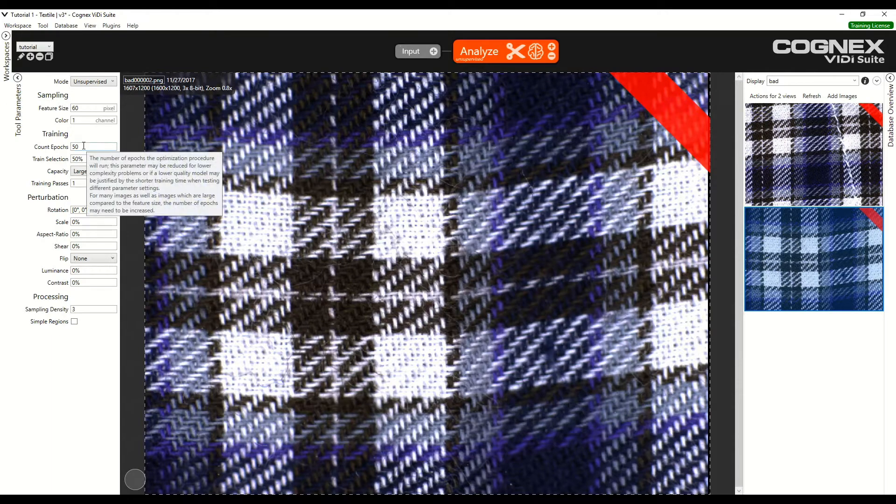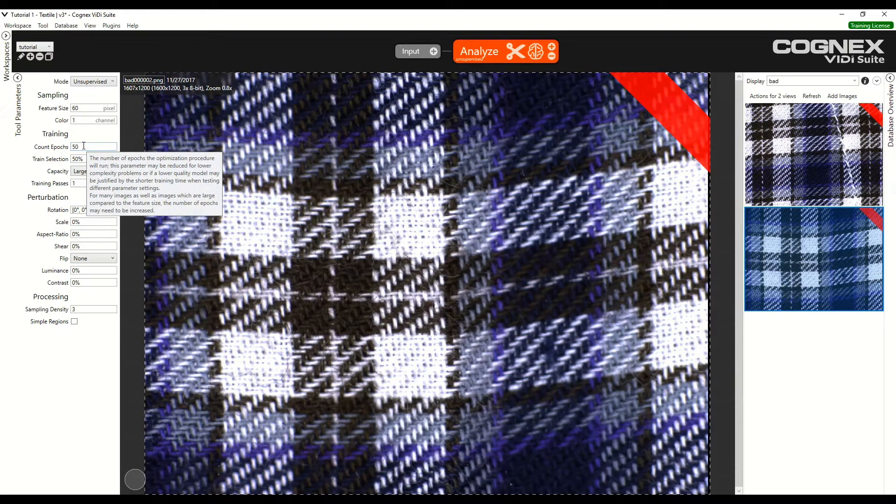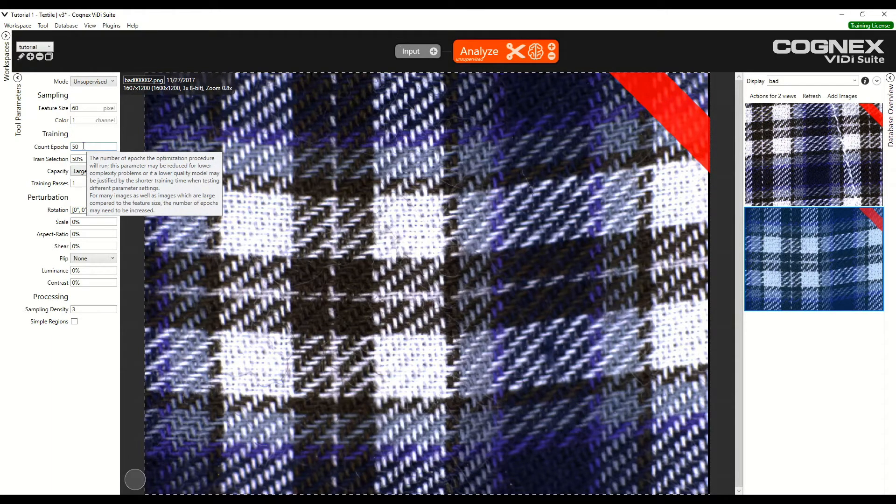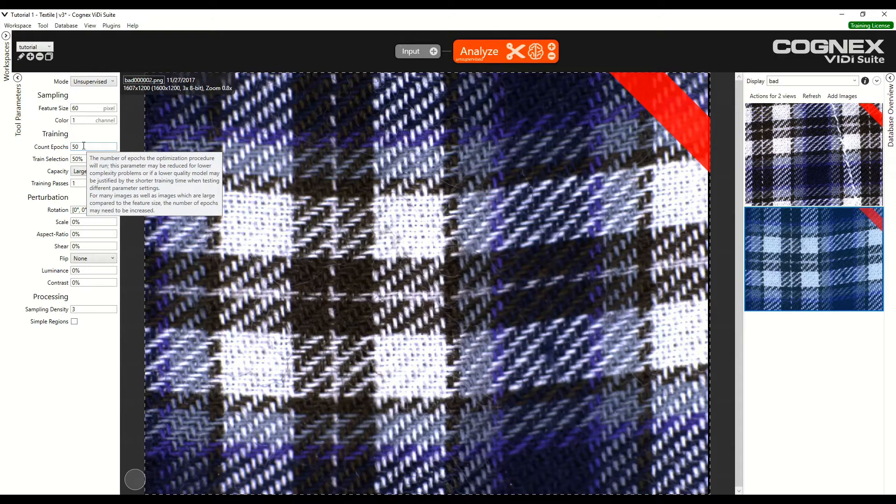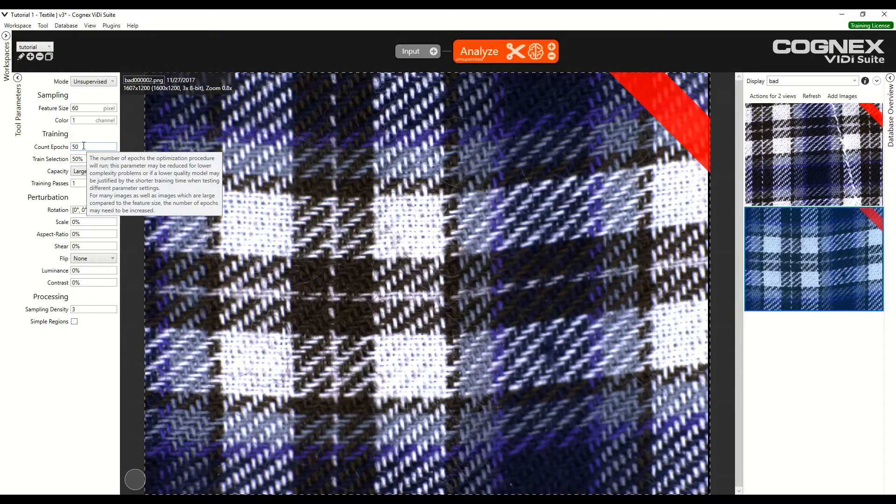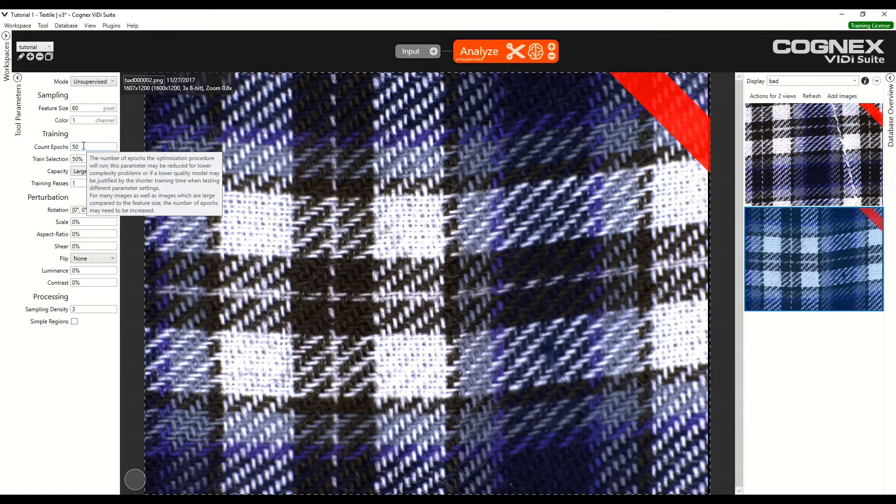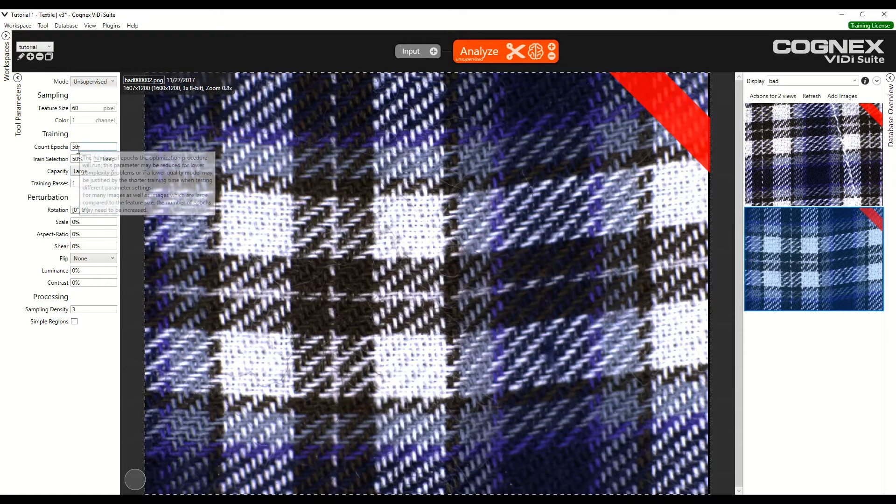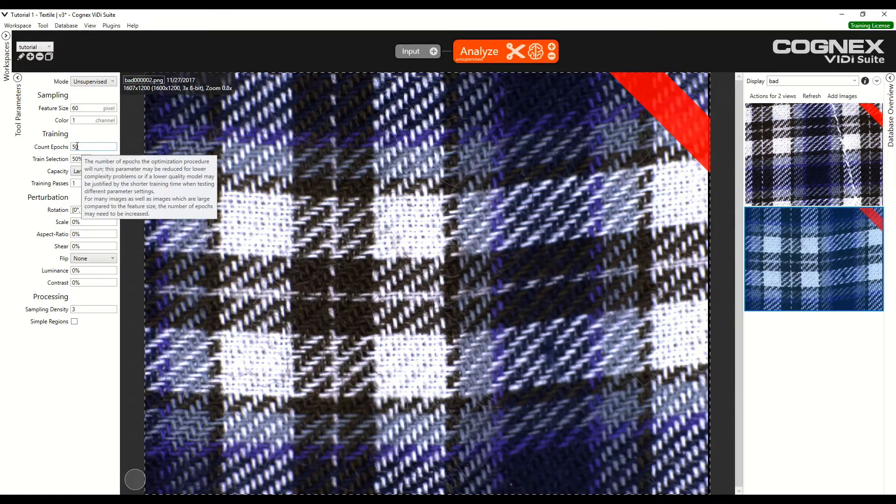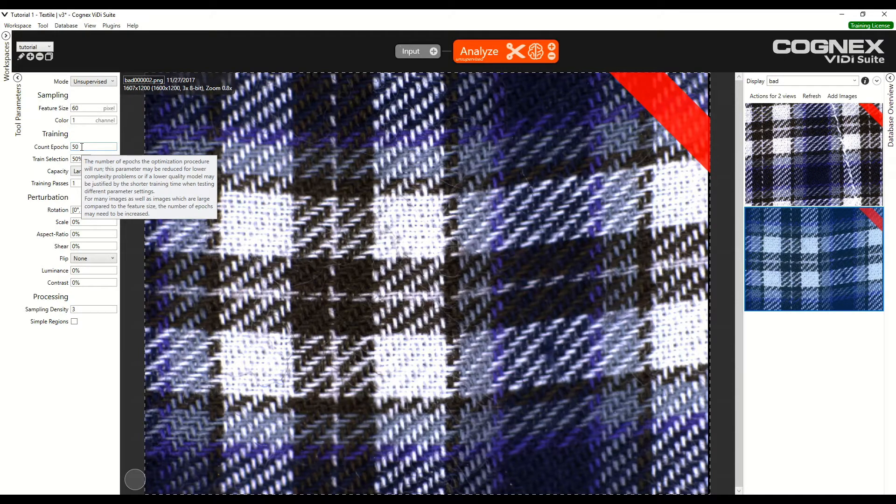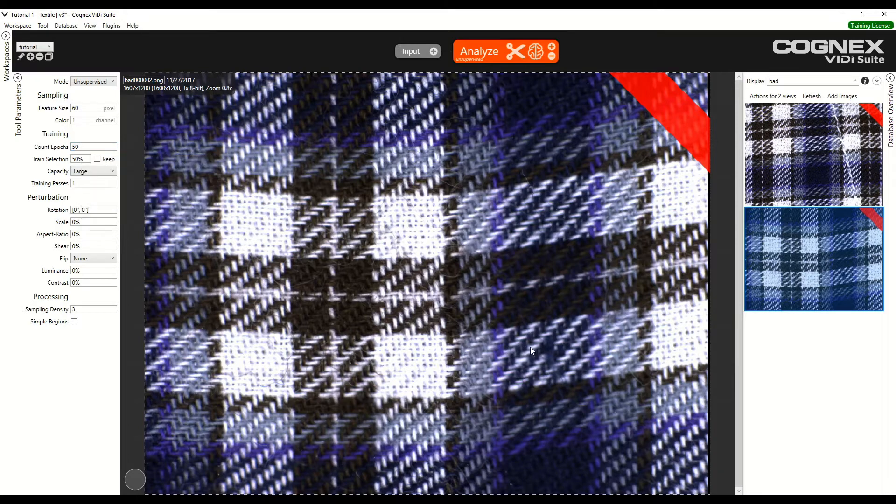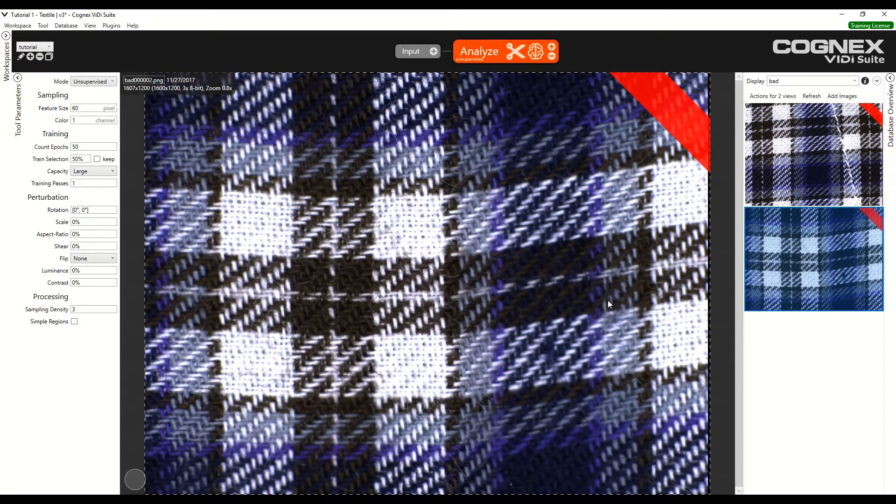The number of epochs corresponds to the number of times that the set of images is seen by the software. So if images are particularly complex and are difficult to analyze, then we might need to increase the number of epochs to, for example, maybe 100, maybe even 150. 200 would be the limit. But in our case, 50 epochs should be sufficient because the defects are relatively obvious.